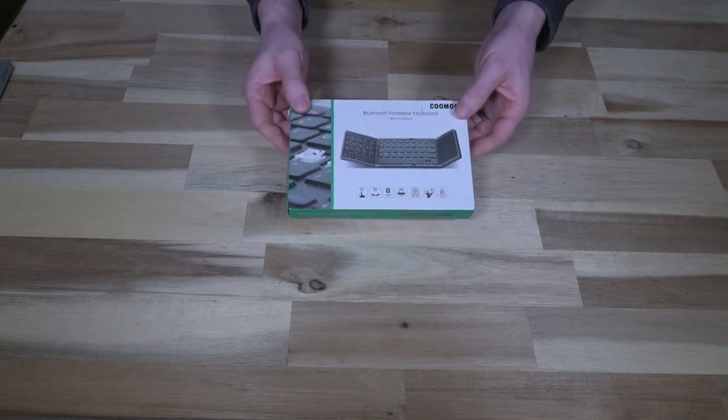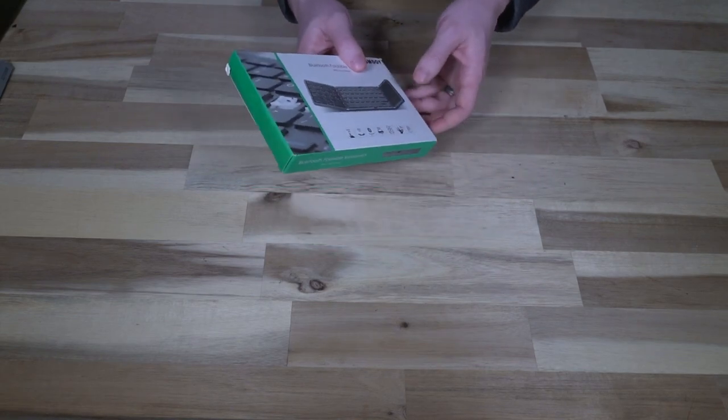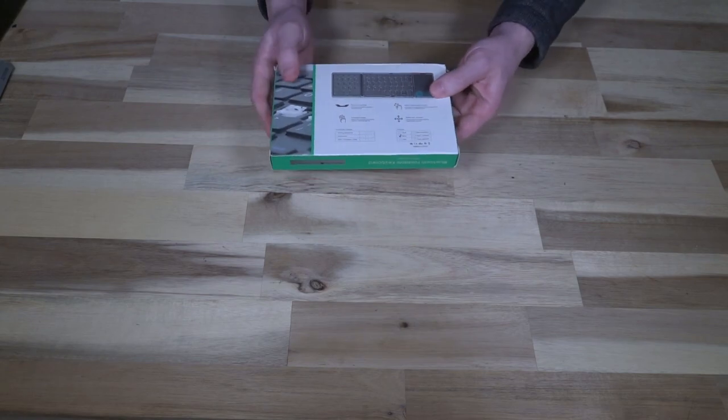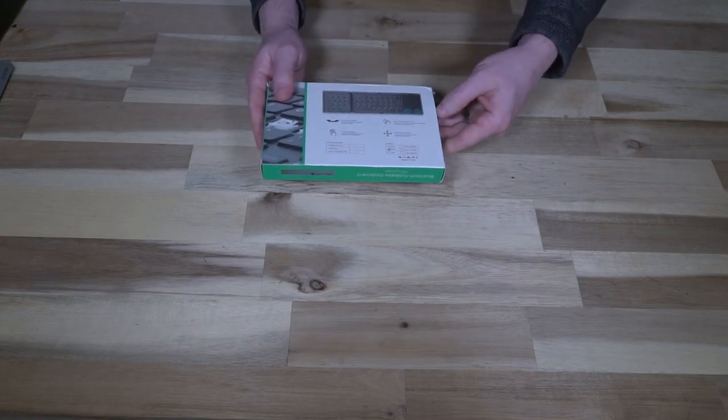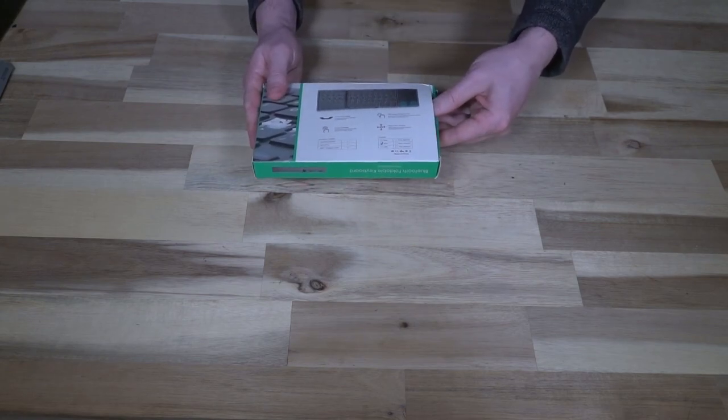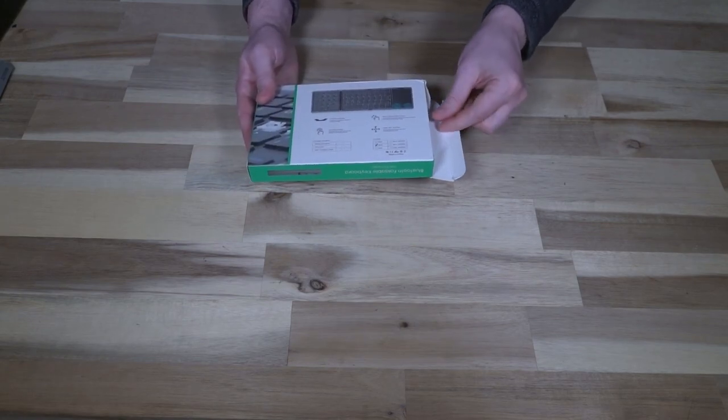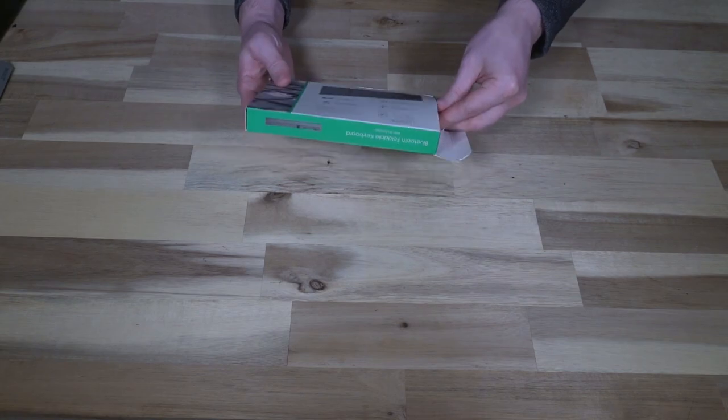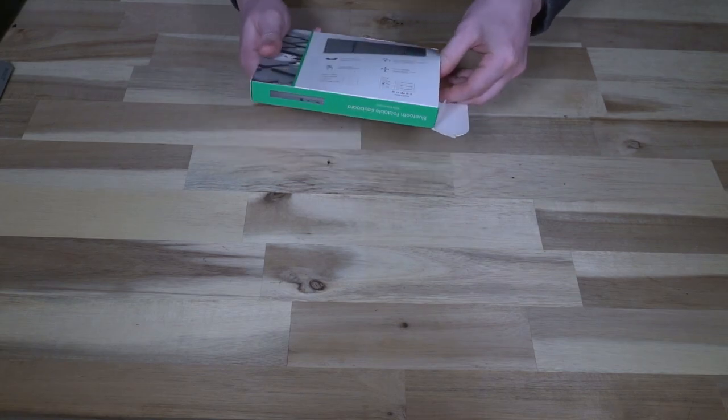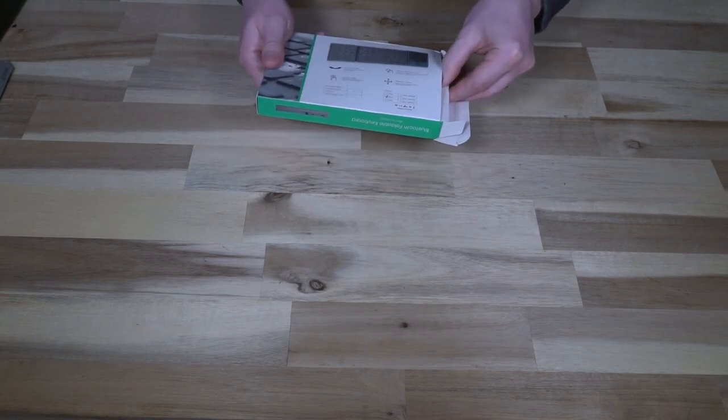It does support USB Type-C style charging and has a battery that's 140 milliamps, which should last you approximately three months.